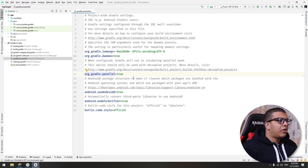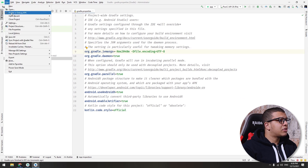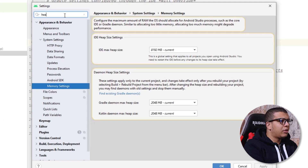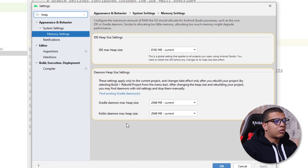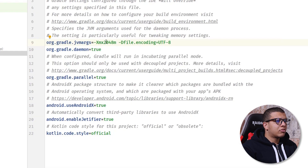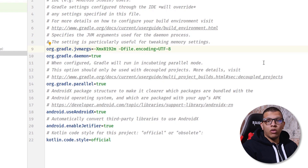The third tip is to use more memory — it's that simple. You can go to the gradle.properties file and see the memory you are allocating for the Gradle daemon. Here we are allocating 2 gigabytes. You can also go to Settings and search for heap to see the heap max size for the IDE. I'm using 8 gigabytes for the IDE, but just 2 gigabytes for the Gradle and Kotlin daemons. If you have more RAM in your computer, you can allocate more — like 4 or even 8 gigabytes. Sync it and you are ready to go.